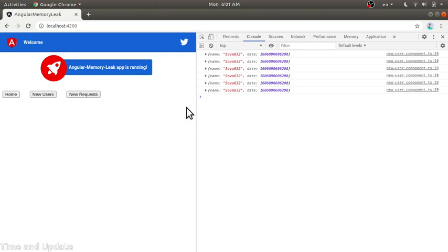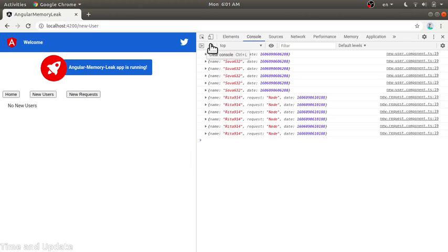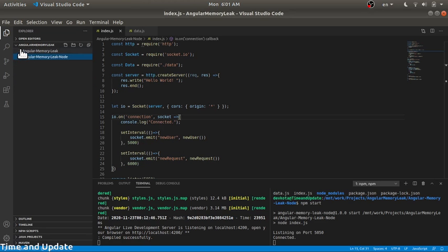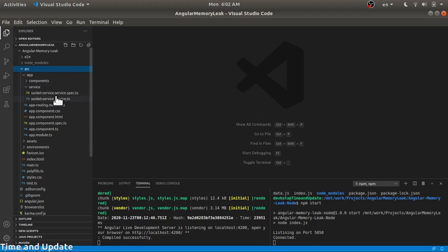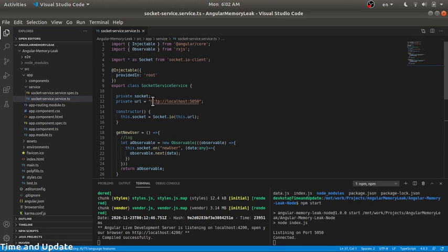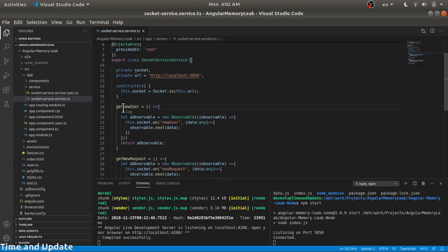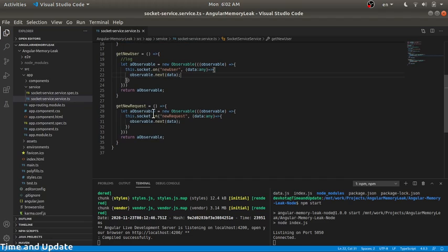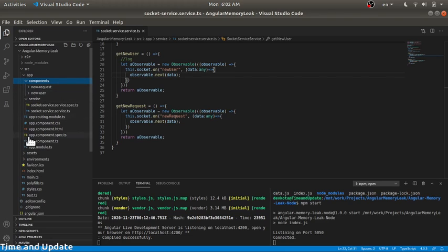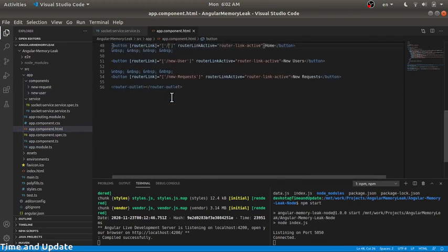We know the issue, but this is a simple demonstration. Let's check the code structure and how we can resolve this memory leak. Here is the Angular code. I have a service — the socket IO client — and we connect to localhost. The get new users method creates an observable that listens on the new user event, passes data to the next subscriber, and on new request it does the same for the new request event.